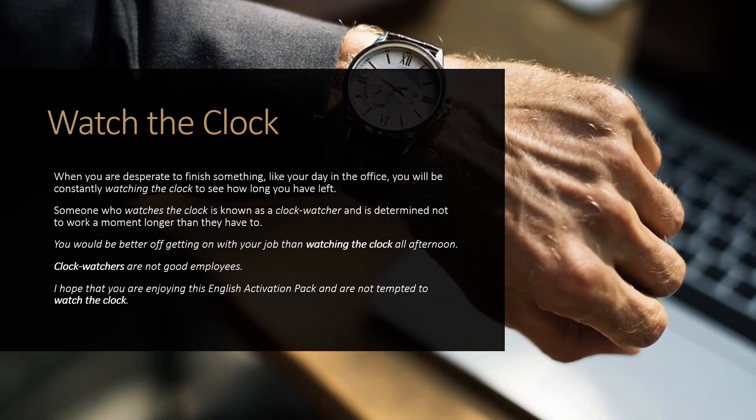Watch the clock: when you are desperate to finish something, like your day in the office, you will be constantly watching the clock to see how long you have left. Someone who watches the clock is known as a clock watcher, and is determined not to work a moment longer than they have to. 'You would be better off getting on with your job than watching the clock all afternoon.' Clock watchers are not good employees.